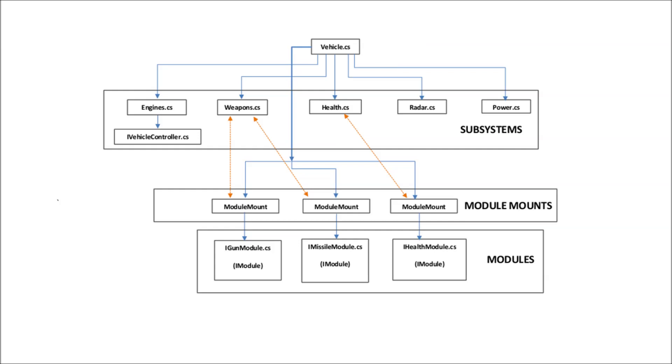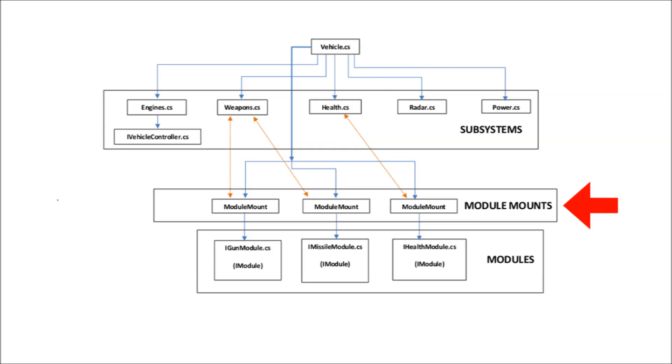There are two more components that I'd like to cover in this video. The first of these is the module mount component. This component provides a way to mount modules of specific types at specific points on the vehicle. Every module that is part of a vehicle must be loaded via a module mount. I'll show you how to do this with the weapons a bit later on.